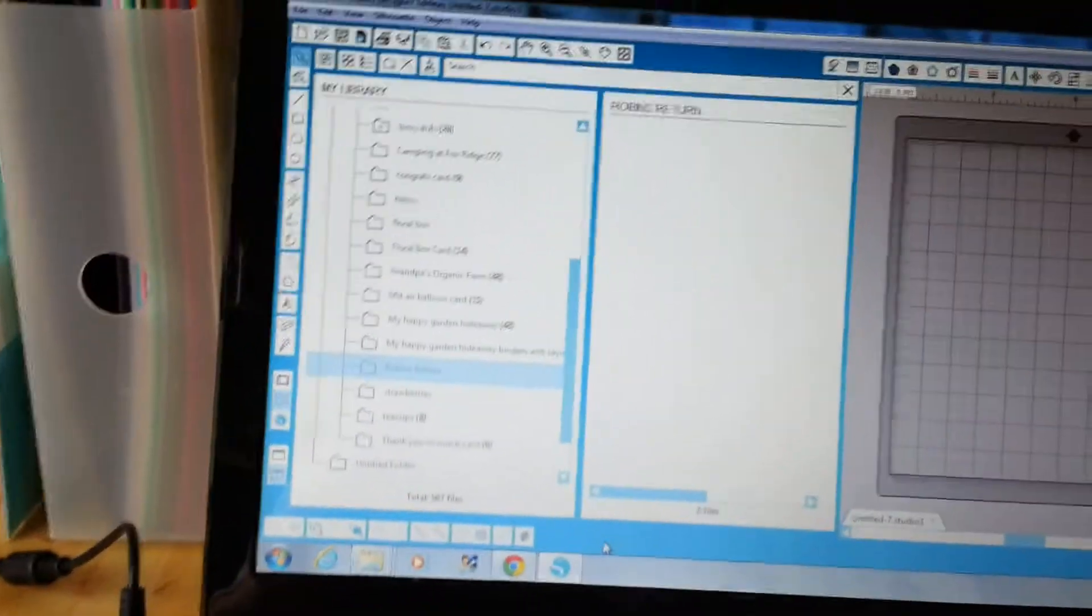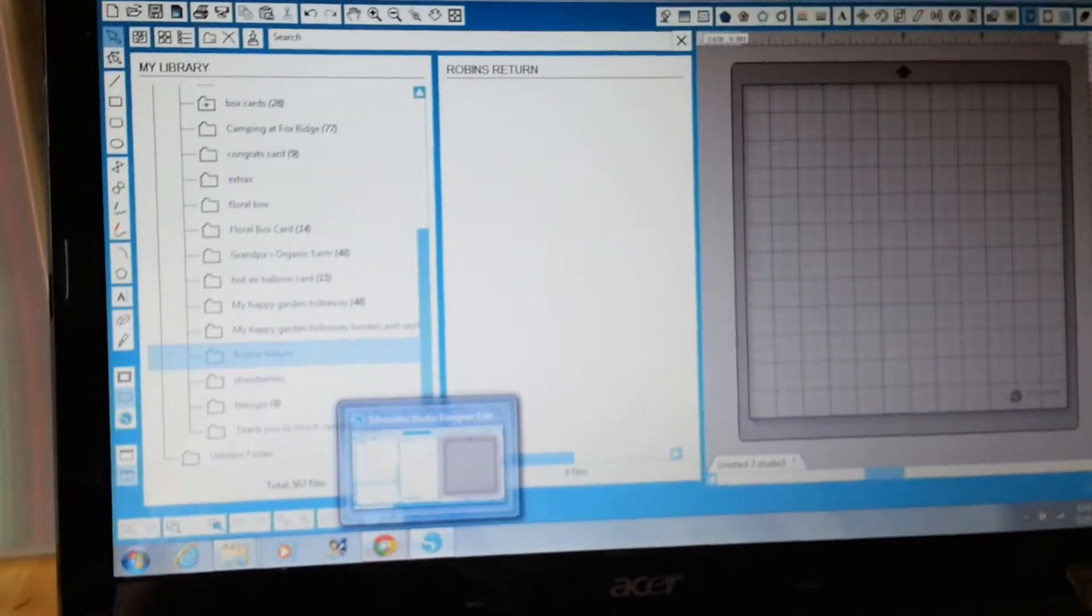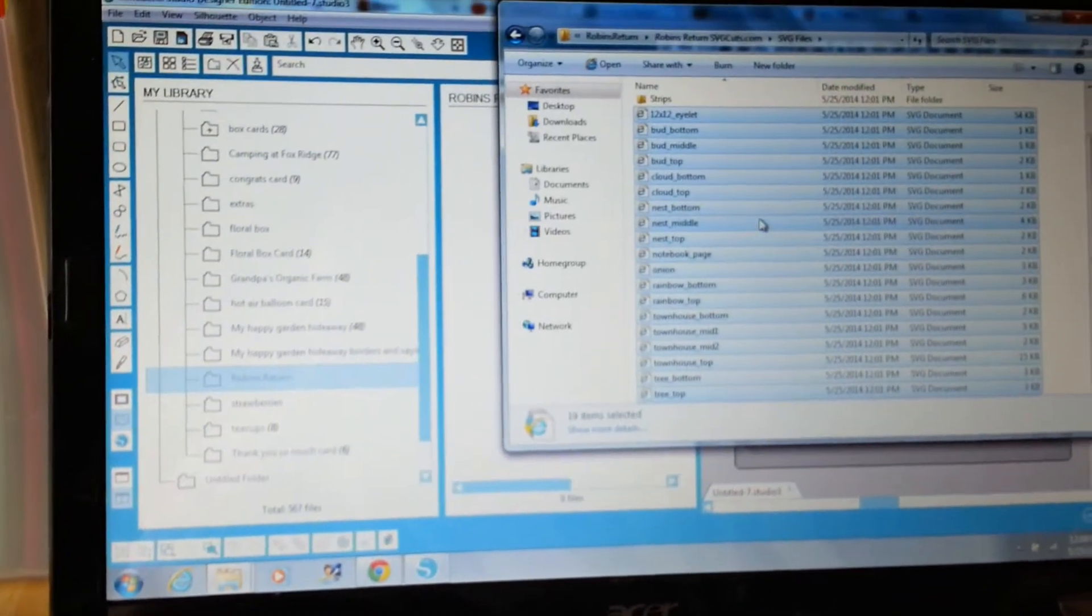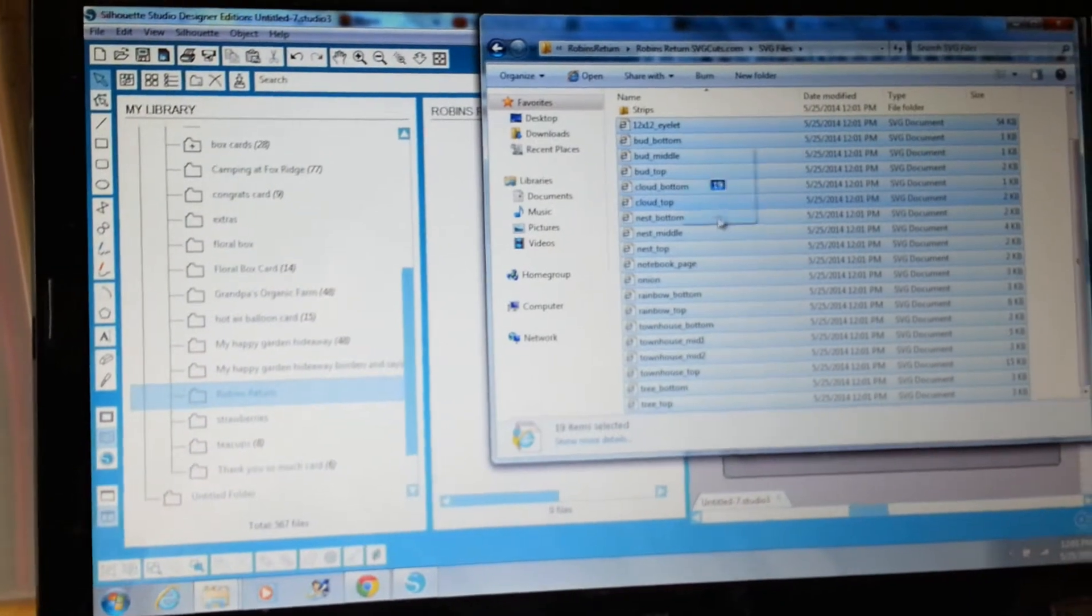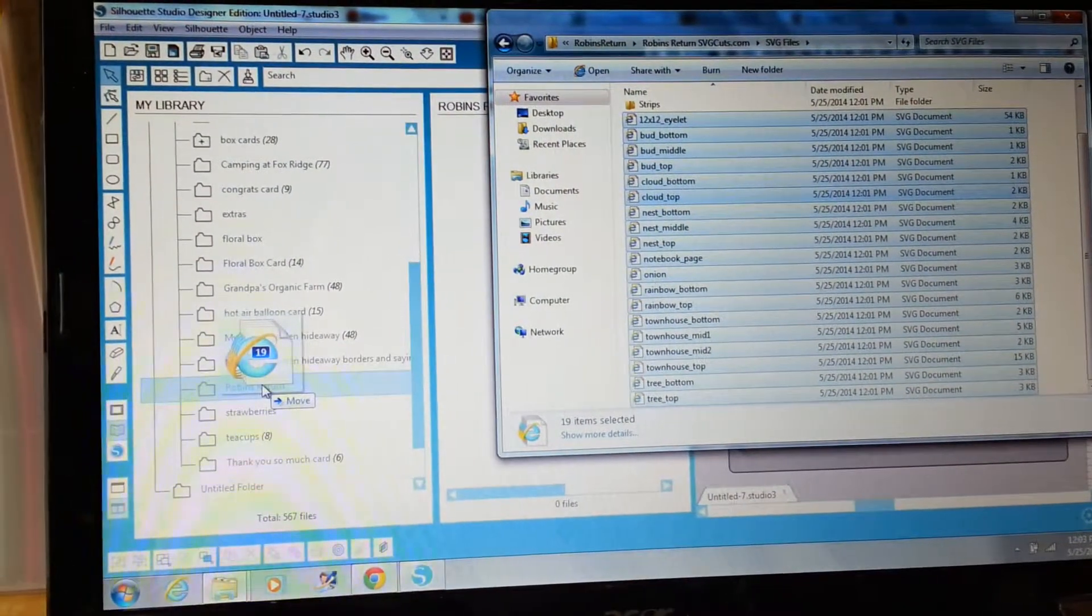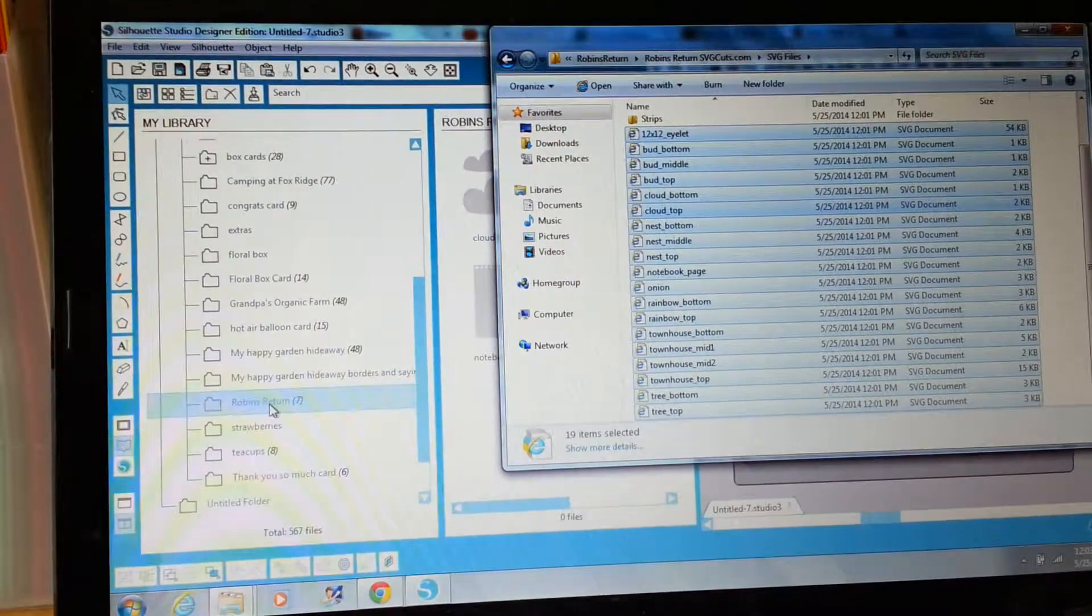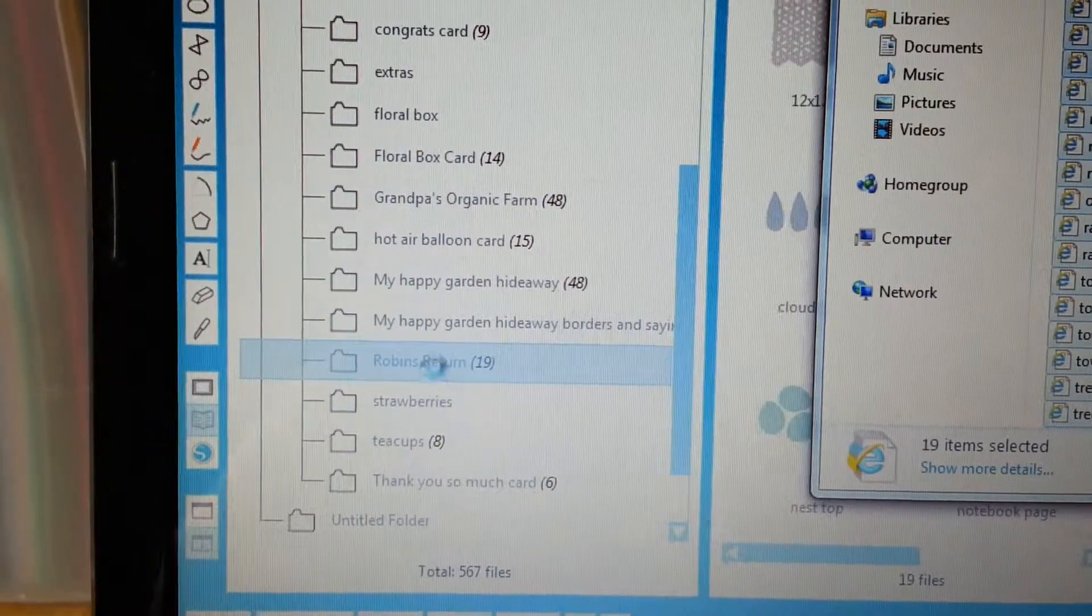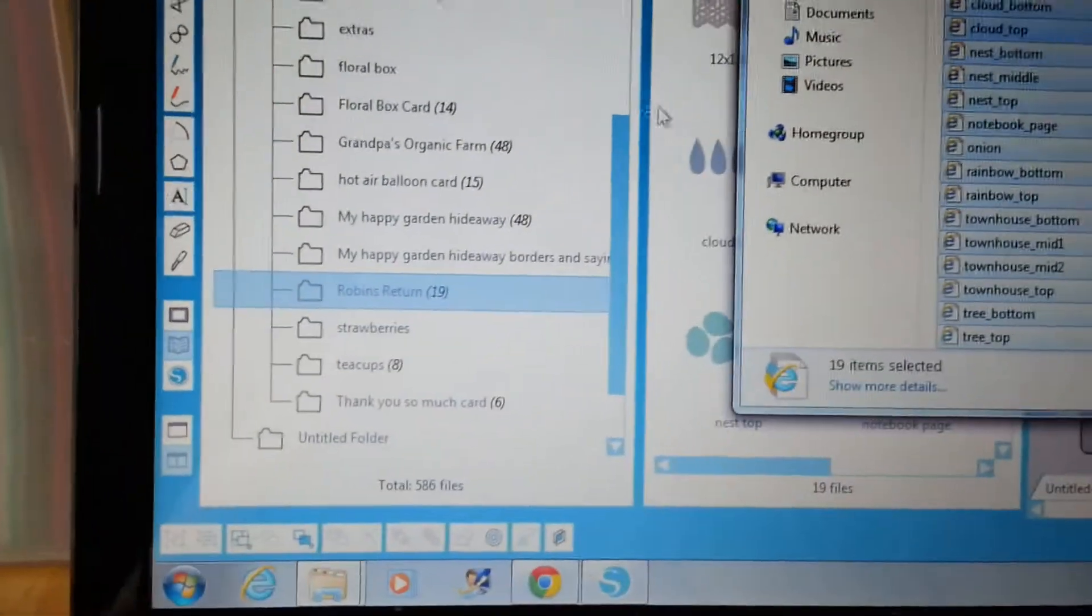So now you go back to your files that are all highlighted and you just click them and drag them over and put them in there and they get all moved. And you can see it works.